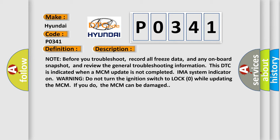Warning: Do not turn the ignition switch to lock zero while updating the MCM. If you do, the MCM can be damaged.